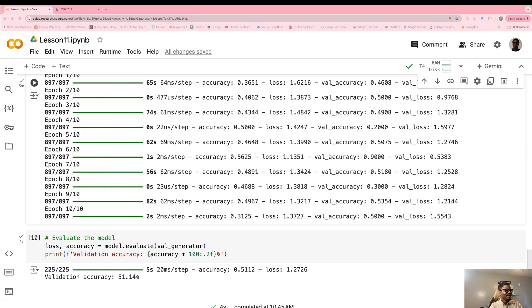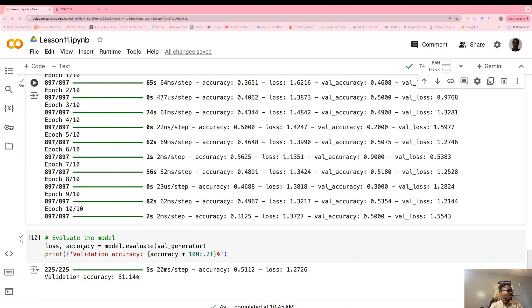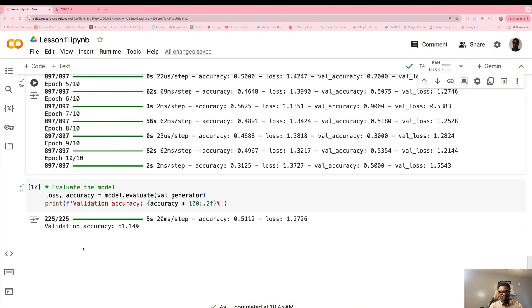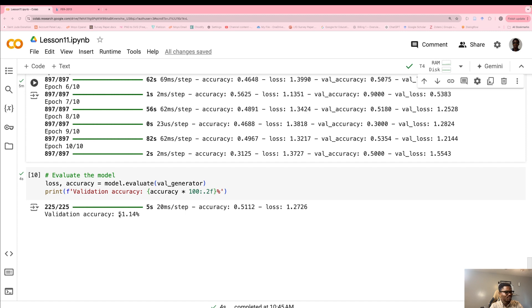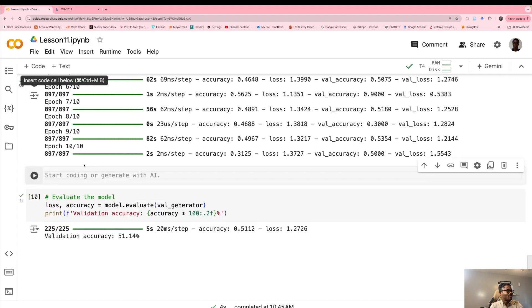Hi, I'm back. We can see that training is done — it actually took less than 15 minutes, surprisingly. Our validation accuracy is 51%, which is decent. Not the best — we could continue training to get better accuracy — but this is good for our testing.